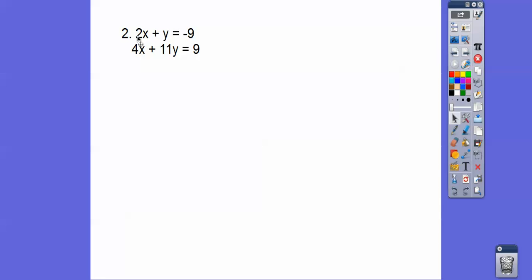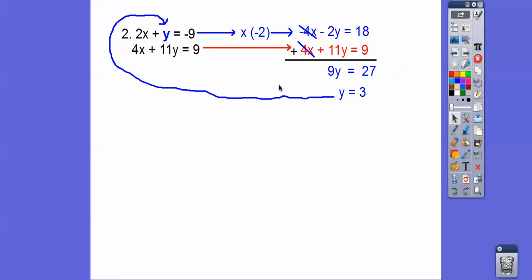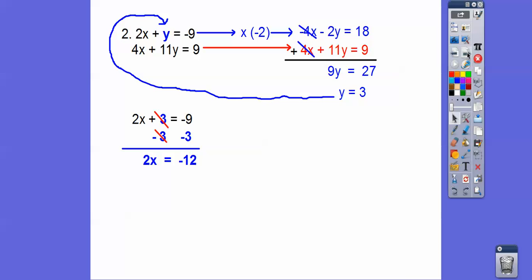For the next problem, we can make both x-terms 4x and negative 4x, or handle the y-terms. We'll multiply one equation by negative 2 to get negative 4x. Multiplying the whole equation by negative 2 gives us that result, and then we slide the other equation below it. The 4x and negative 4x cancel, giving us 9y equals 27, so y equals 3. Plugging y equals 3 into the simpler equation: 2x plus 3 equals negative 9, subtract 3 from both sides — careful, negative 9 minus 3 is negative 12 — so x equals negative 6. The answer is (negative 6, 3).